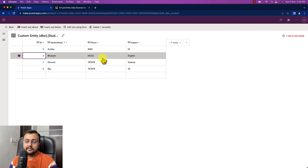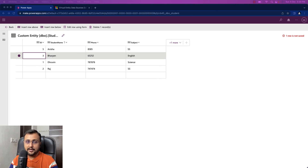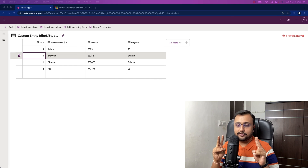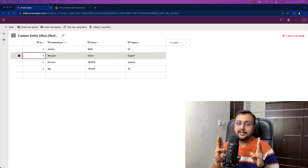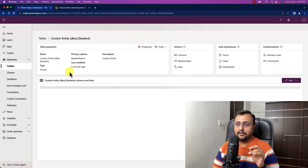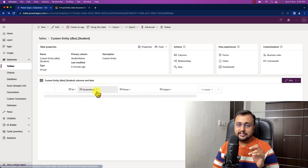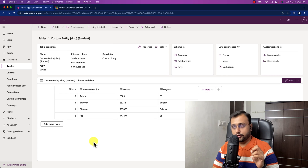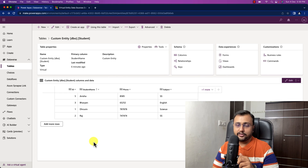This is how the virtual table concept works. To summarize: first we created a connection for SQL Server; second we created a solution and inside the solution a connection reference; third we created the data provider in the admin center; and fourth we used that connection for our provider, configured the refresh, and the table appeared for us to use. This is the overall virtual table concept.